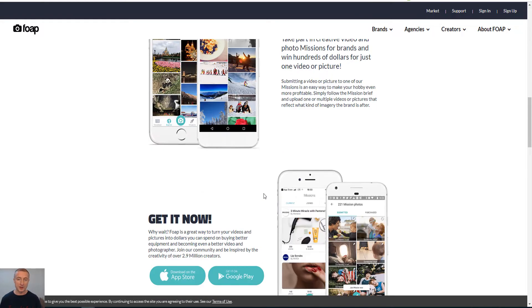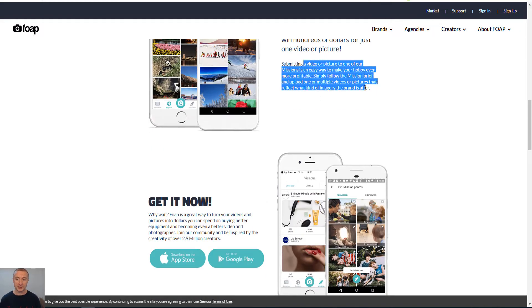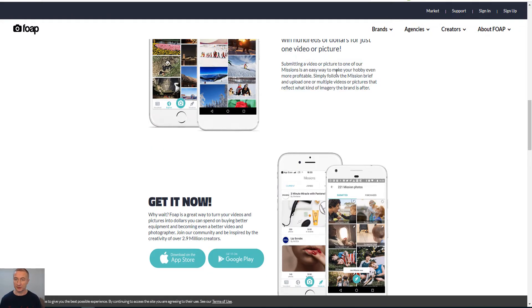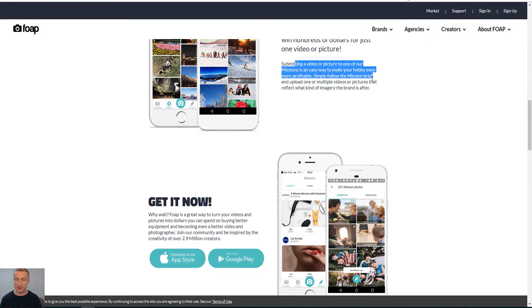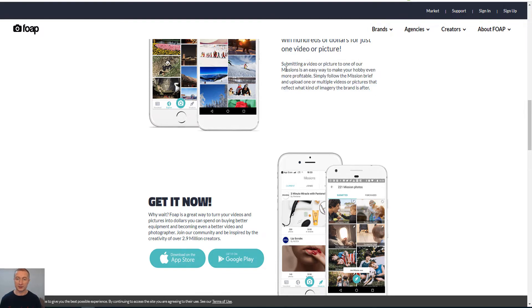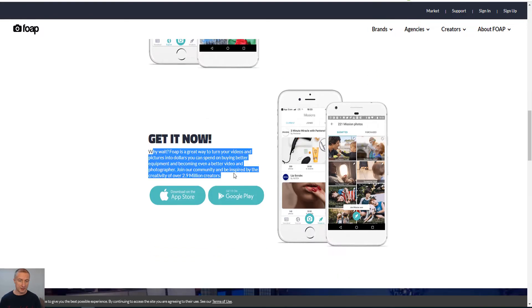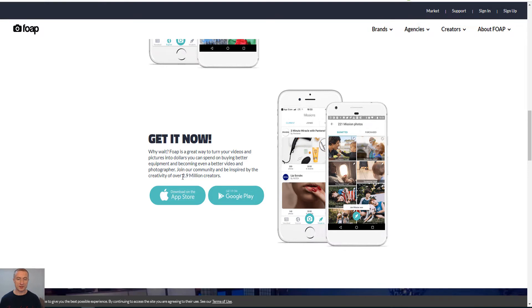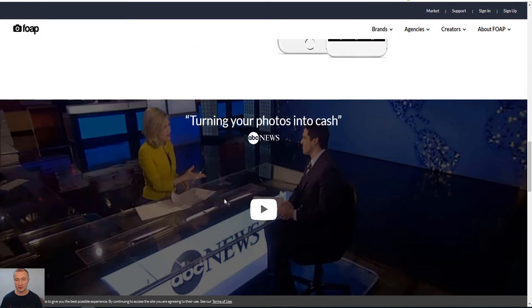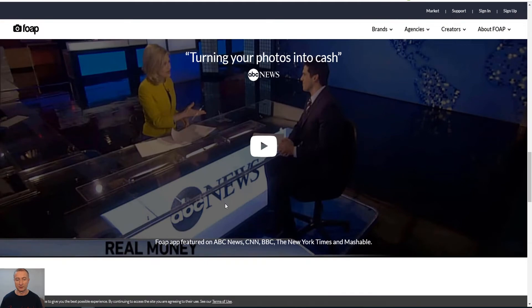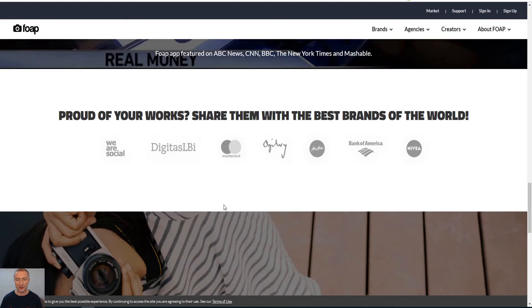They split 50-50 with you here every time someone purchases the picture or the video that you have uploaded. You see here, submitting a video or picture to one of the missions is an easy way to make your hobby even more profitable. This is 2.9 million creators who have downloaded the app here already, so this might be the most popular site. So foap.com.